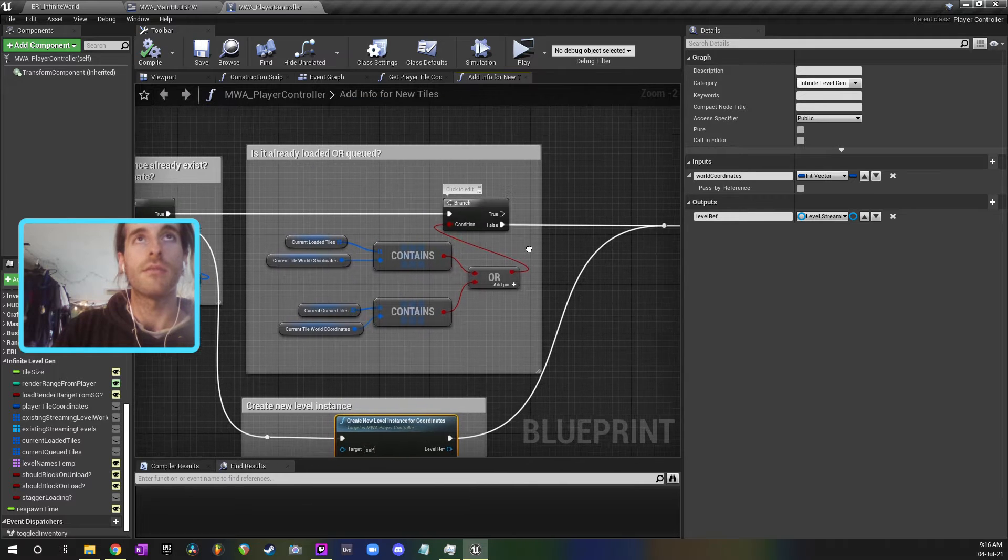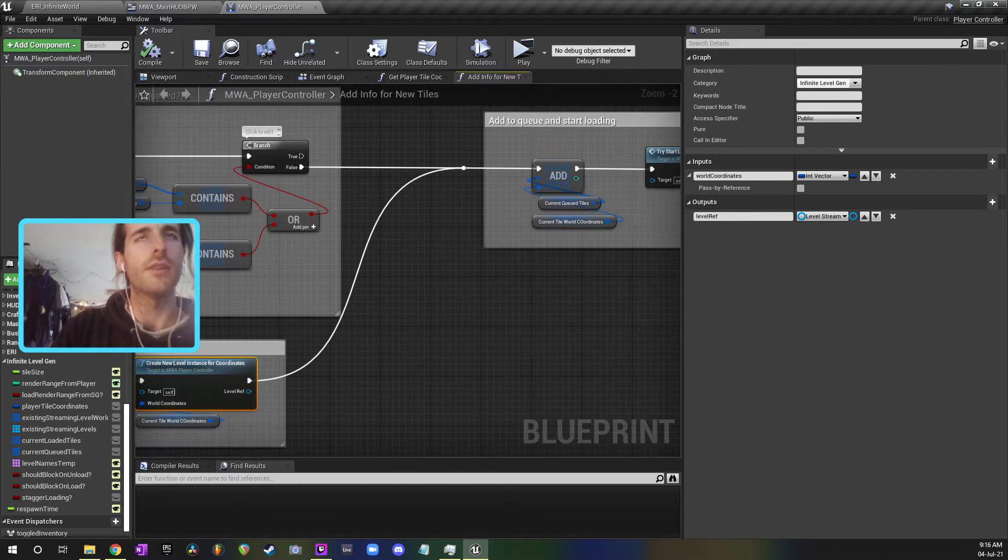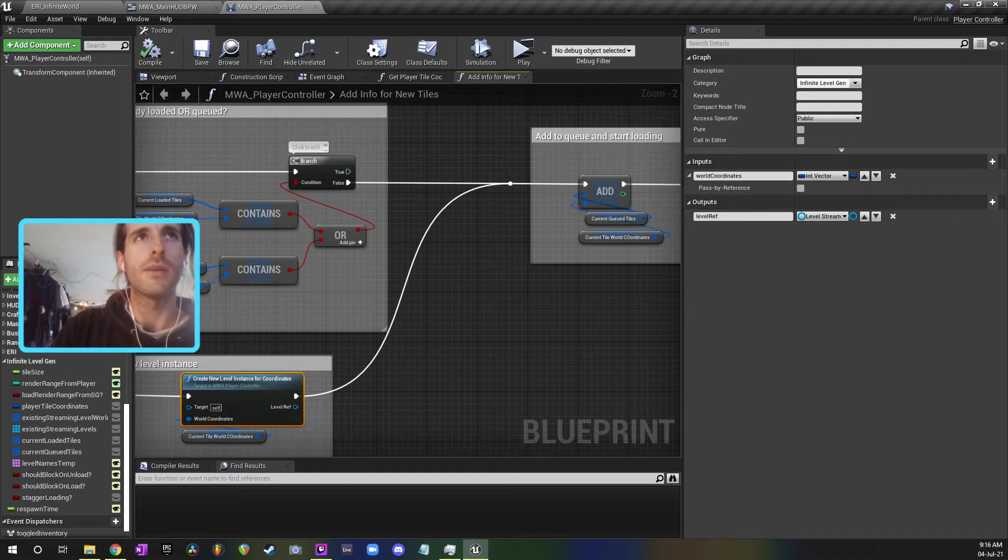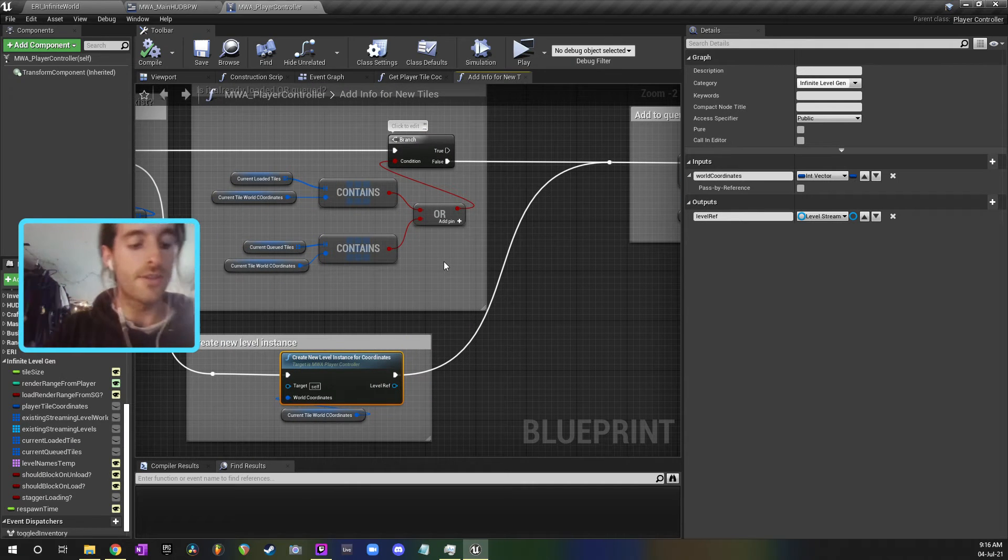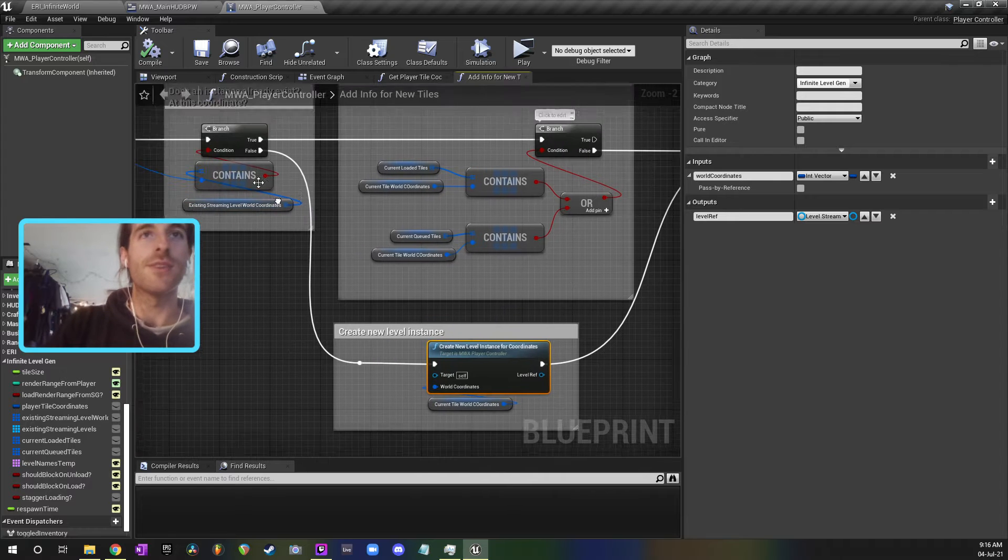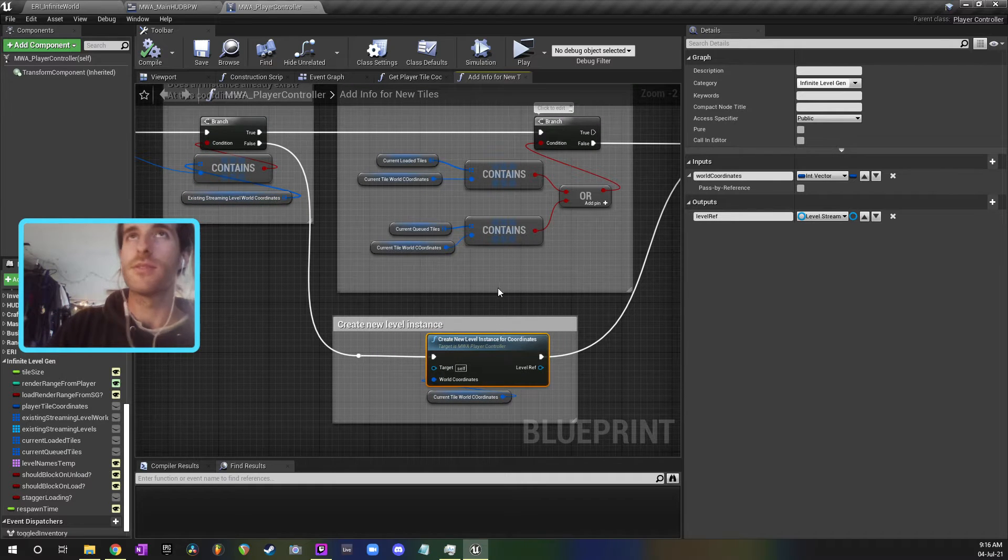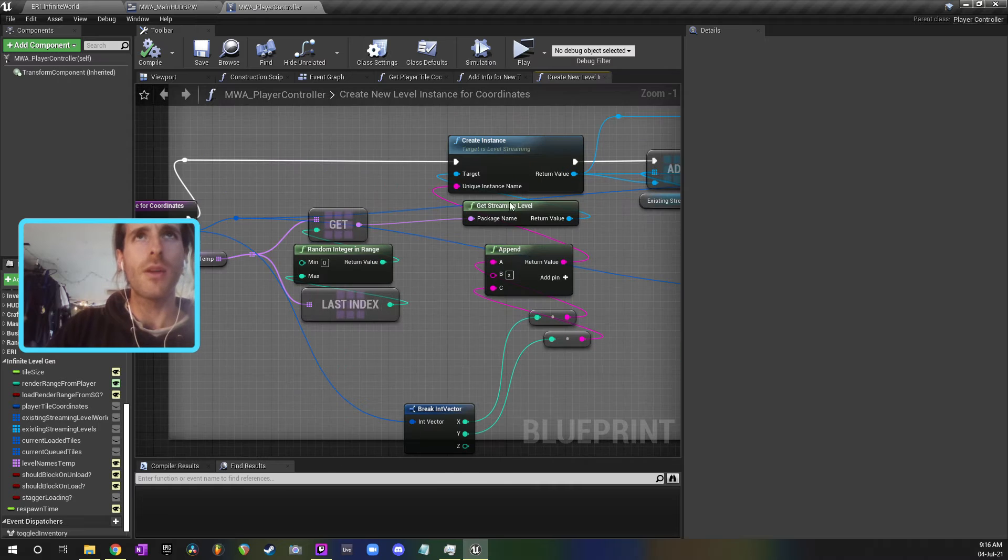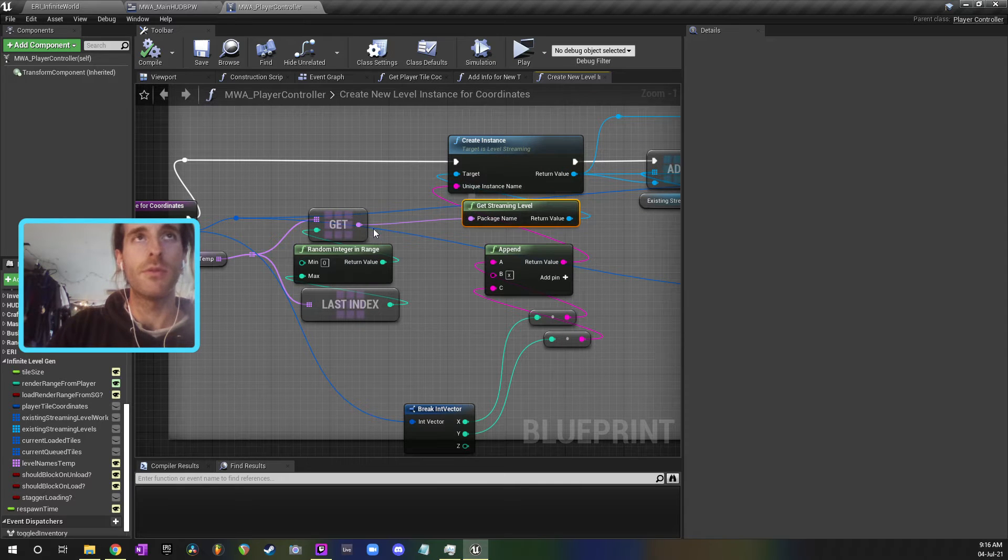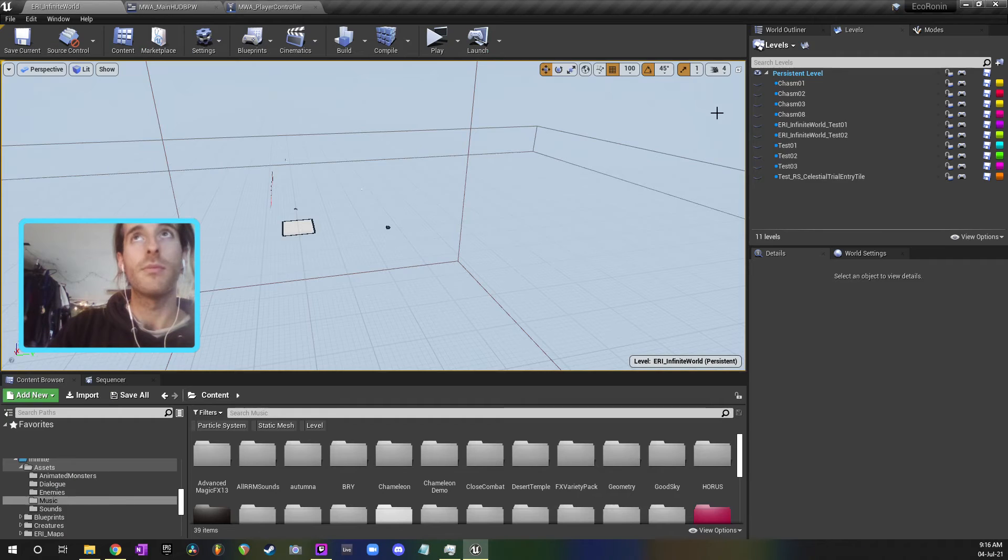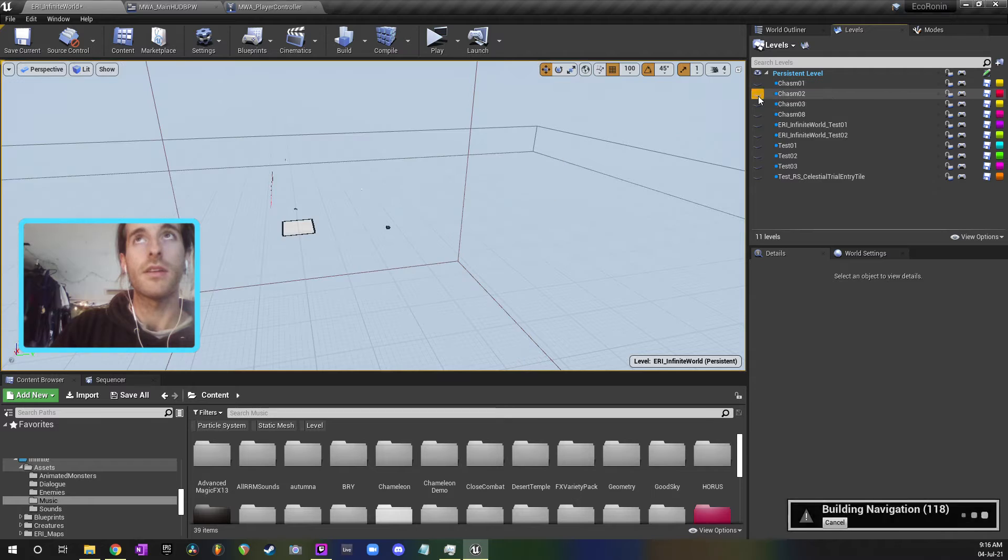And then what we're doing is we're just checking is there a tile already there. If there's not, create a tile. If there is, do nothing essentially. It looks complicated and I've got to take some stuff out that isn't being used, but the words that I'm using explain the logic right now. So if there's no tile, create a tile. If there is a tile, don't bother. Now when we create a tile, we're using get streaming level, this node here, and we're getting a random package name from a list of levels up here. So you can view them in the editor like that.